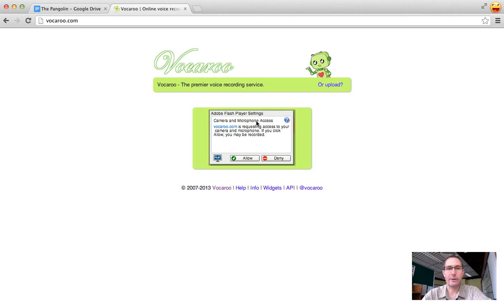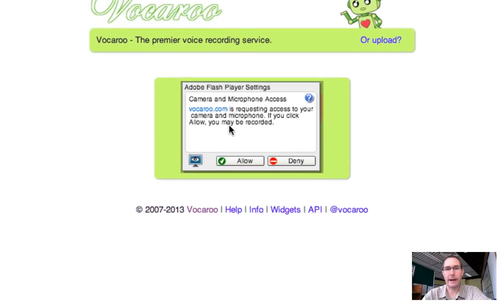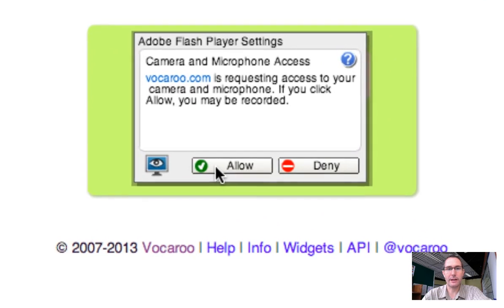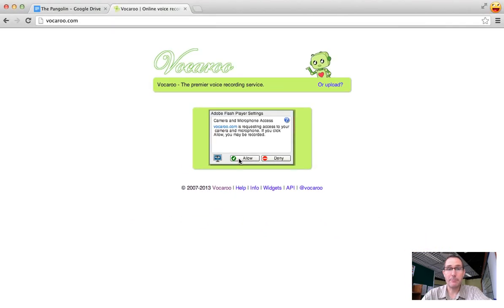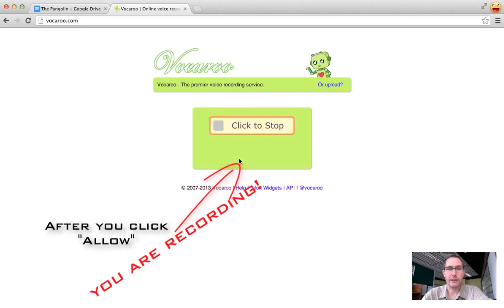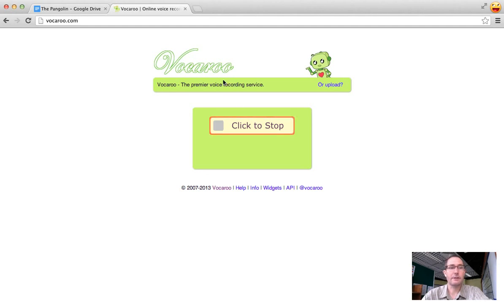After you click on click to record, Vocaroo is going to ask you if it's okay to access your camera and your microphone. Always click allow but be prepared after you click allow that's when you are actually recording. So I click allow and you can see I'm already recording there. So you're just going to be talking until it's time to stop.